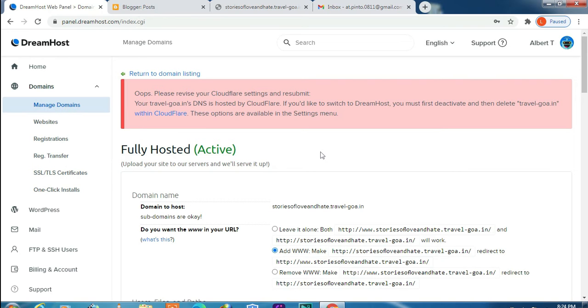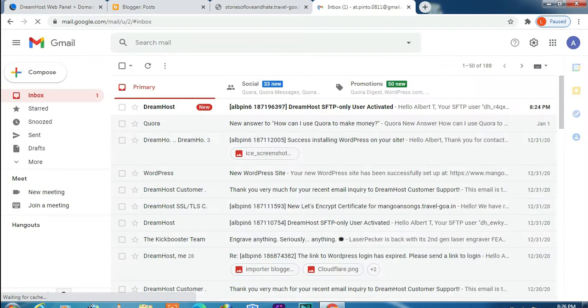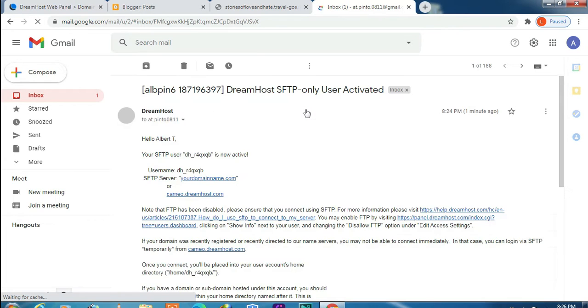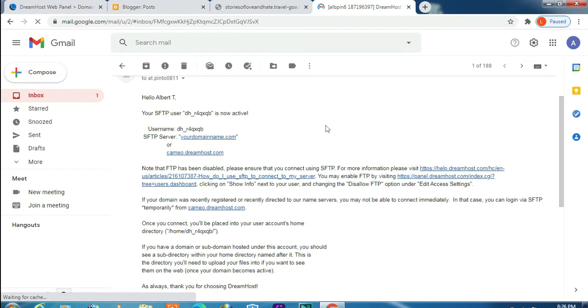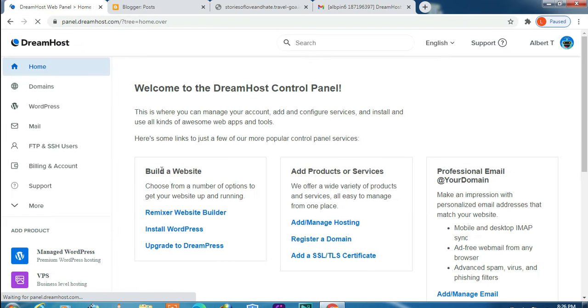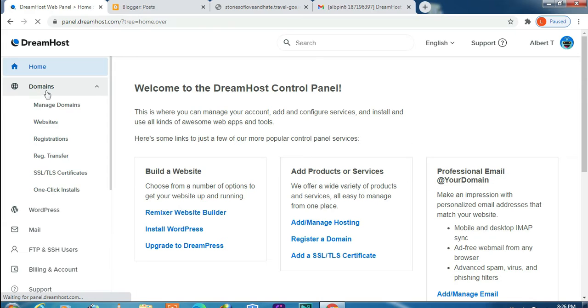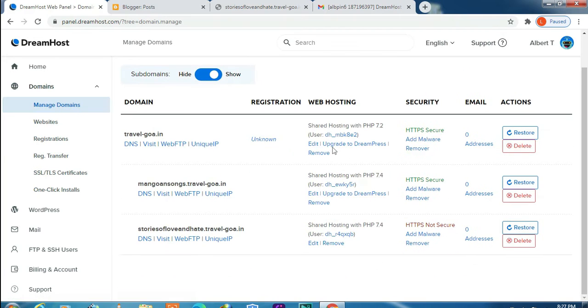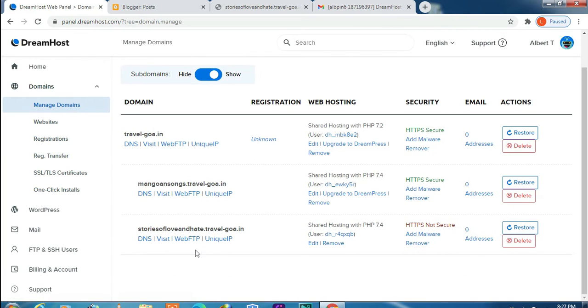After clicking on Add Domain, you will be getting an email confirming your activation. Let's check that. So that is the confirmation. Next, let's get back to DreamHost control panel. Click on Domains and then Manage Domains. Here you can see that our subdomain has been added.